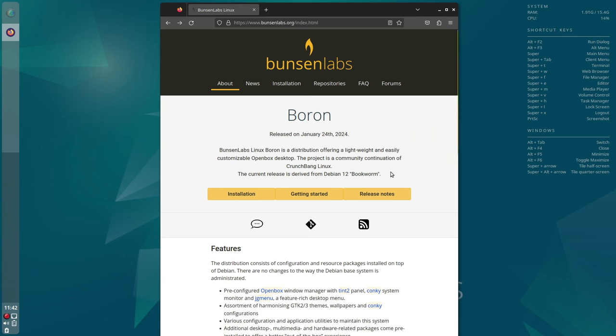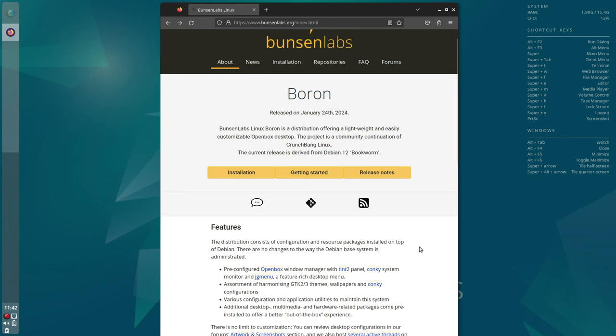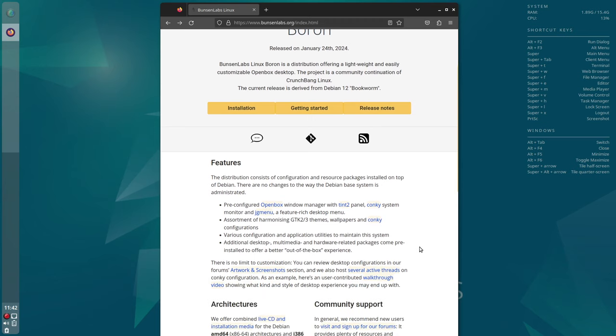This Linux-based distribution differentiates itself from others by utilizing OpenBox as its window manager and it also bases itself on Debian 12 Bookworm.